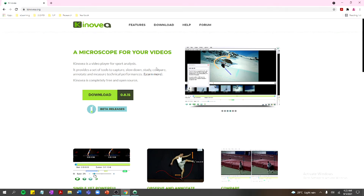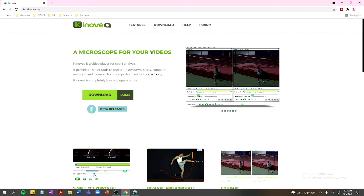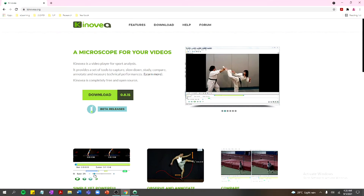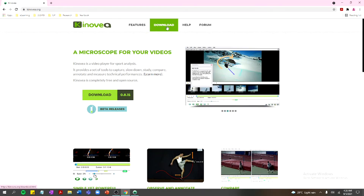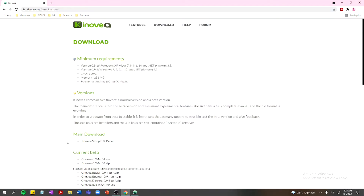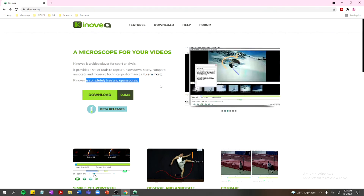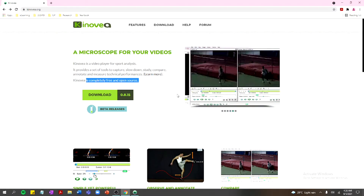It's used by coaches or trainers to improve an athlete's performance, but because of telerehab practice we can also apply this to conduct assessments for our patients. To download, just click the download button on the site. Take note that this is completely free and open source, so you can freely download and install it on your computer.